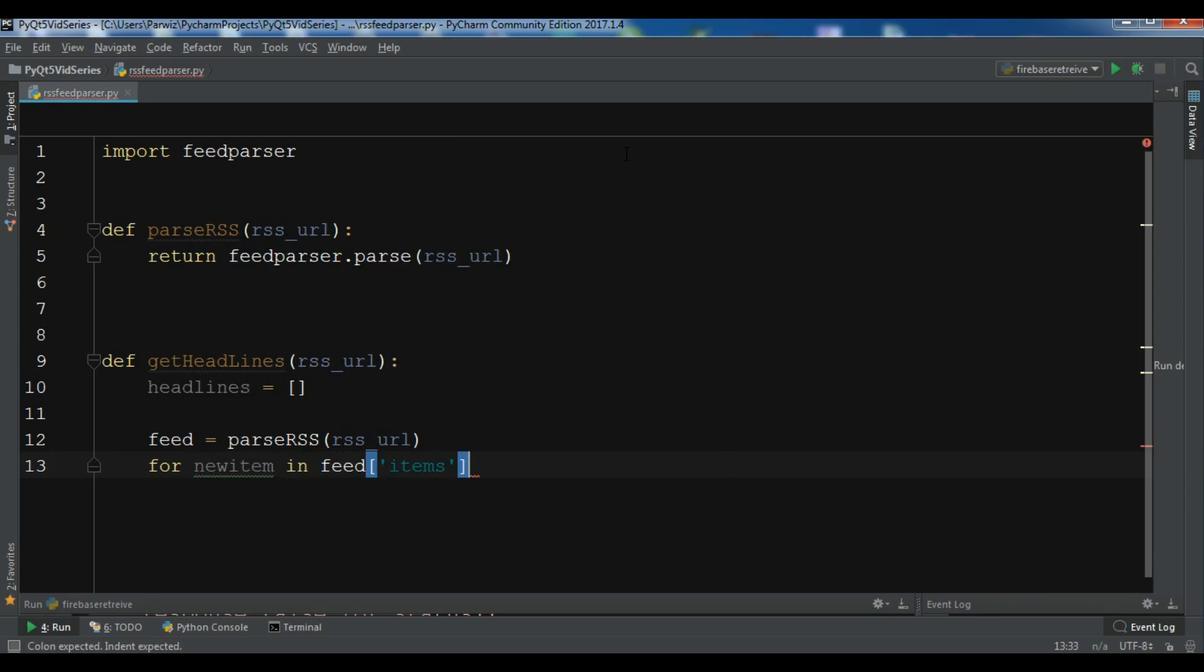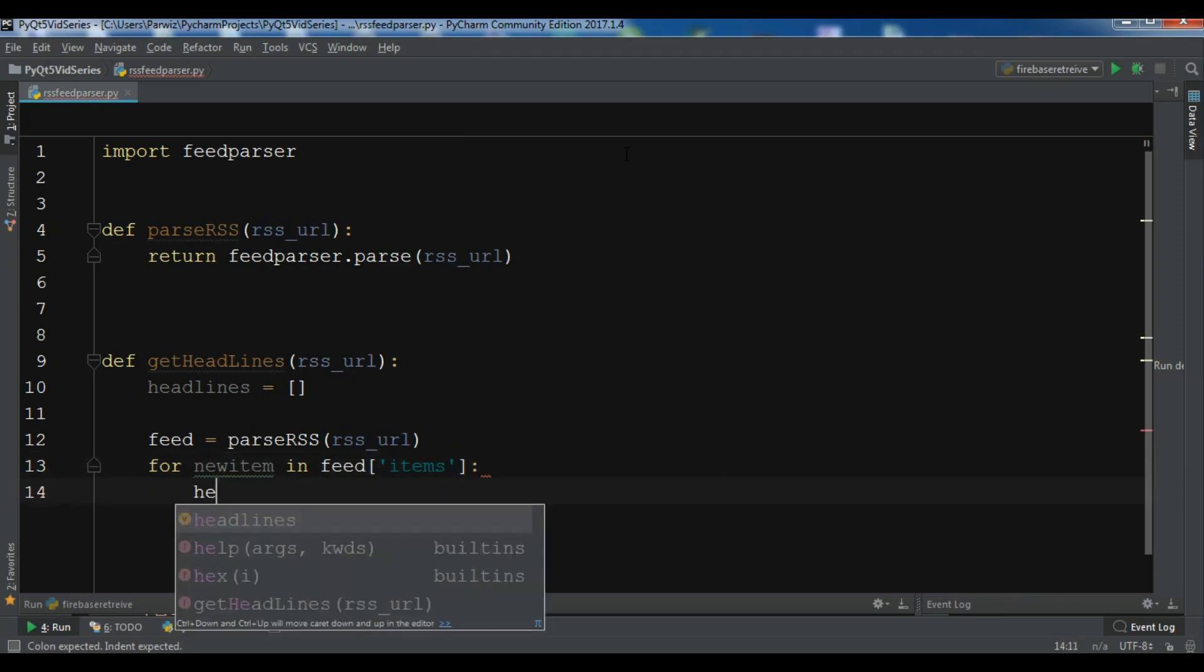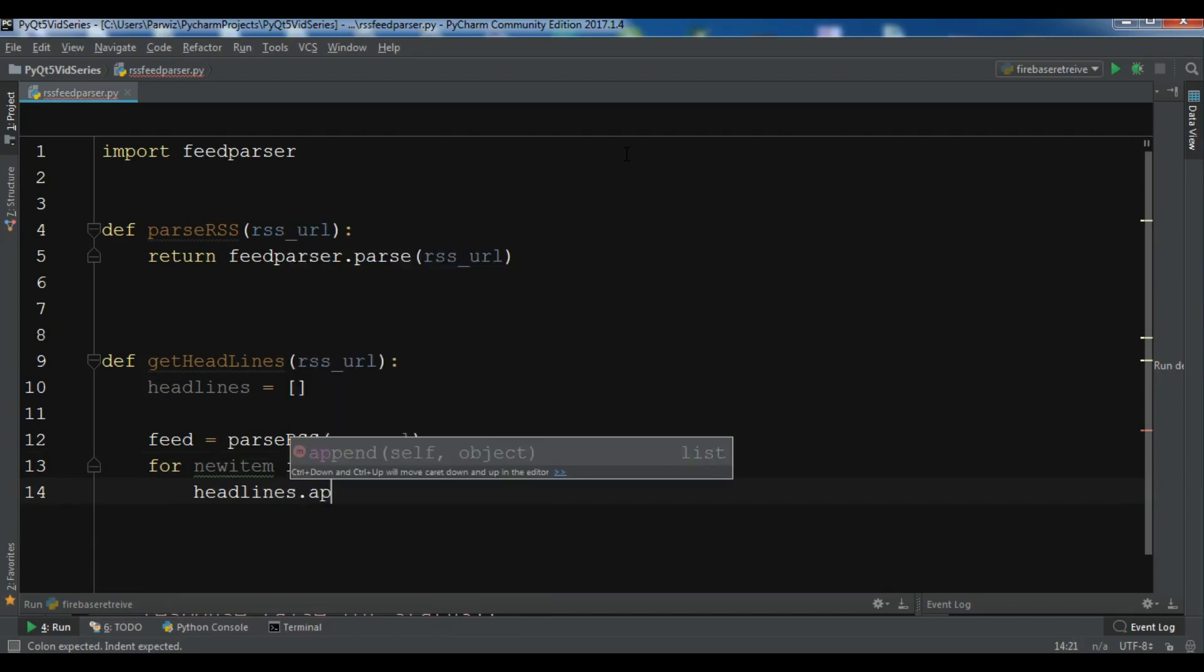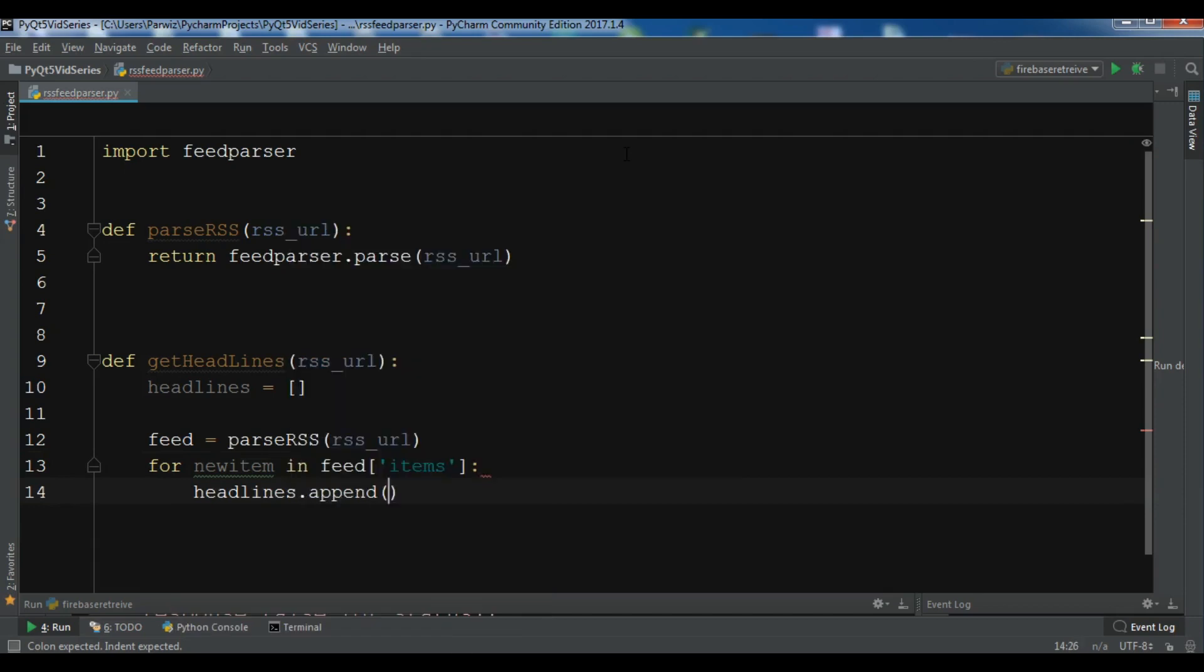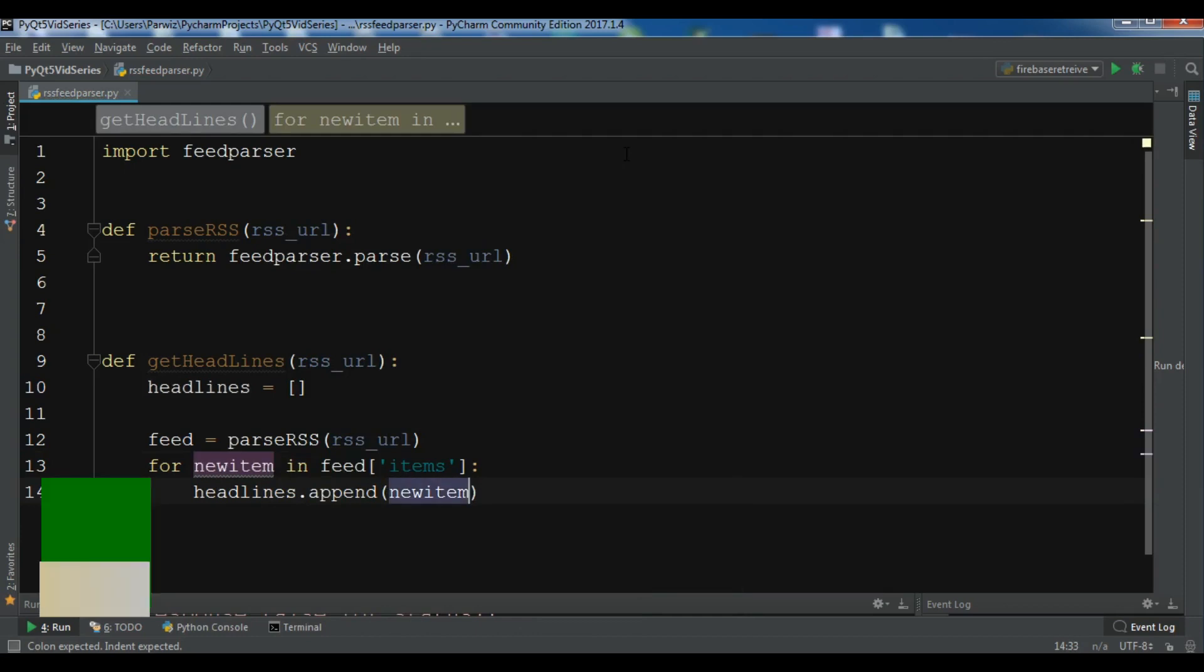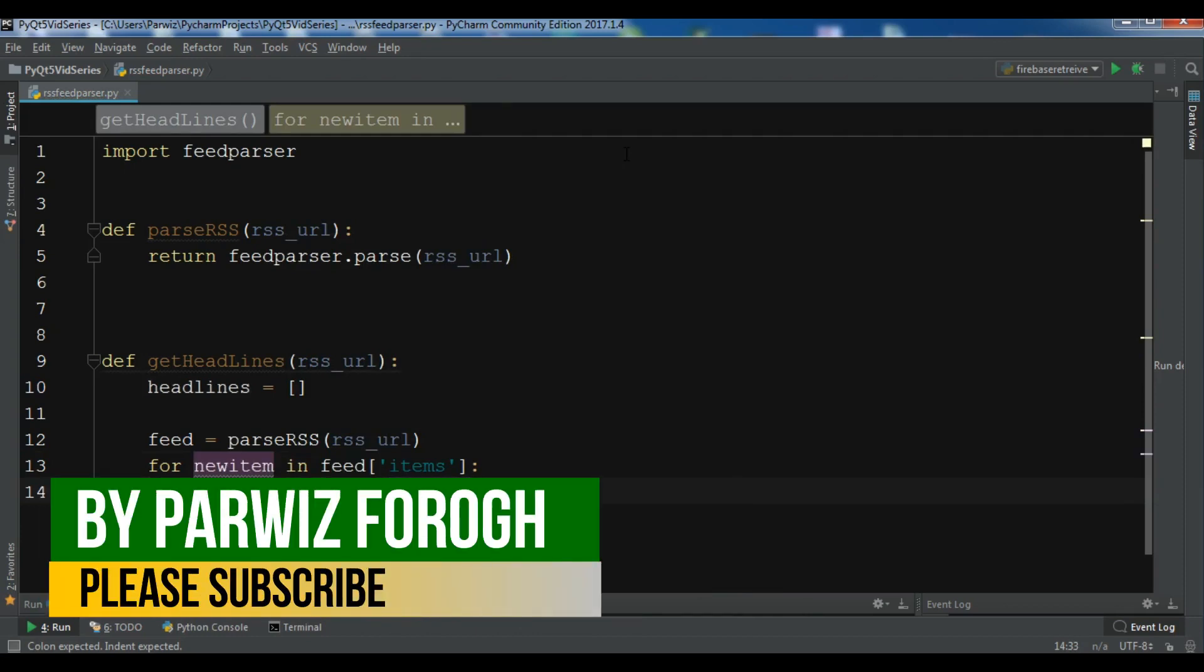So for new item and feed items. And now we need to append, so headlines dot append. And we are going to append the new item title.